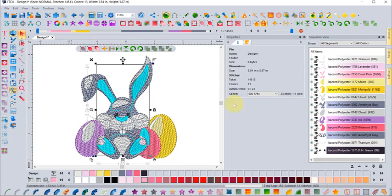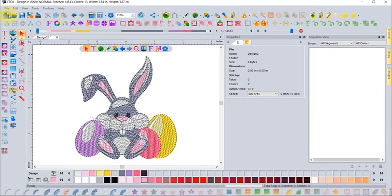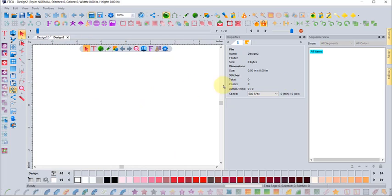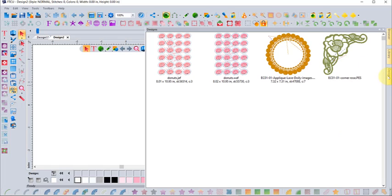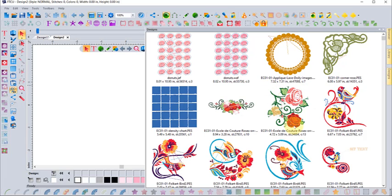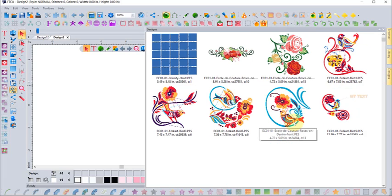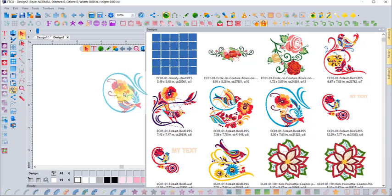I'll start a new empty workspace. Instead of opening up one of the free monthly designs, I'll just use my library to browse to some other designs that I have that I know are in the PES embroidery format.